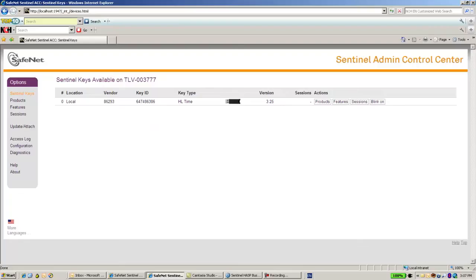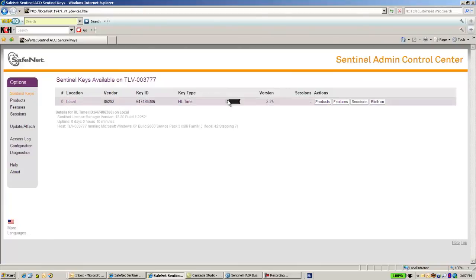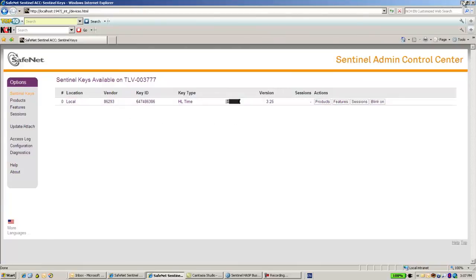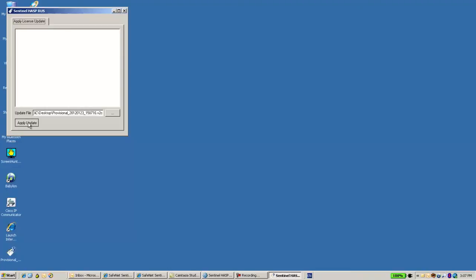Now once again I go to the admin control center. I don't see any SLKey right now. I only have now provisional one. And if I double click on it and apply it.